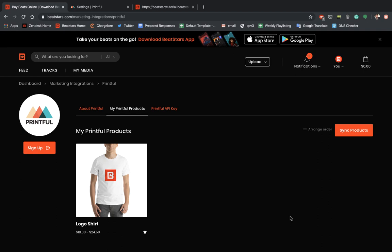And the last thing we're going to want to do on this page is hit this star button, which is going to feature our product. So if we want our products to appear on the home page of our pro page, you're going to want to select that star button for every product you add. And that'll make it appear on your home page.